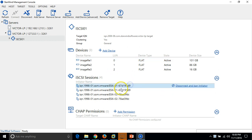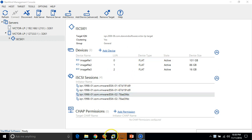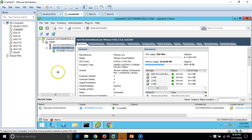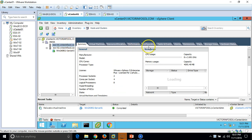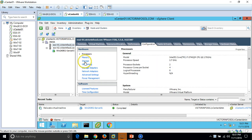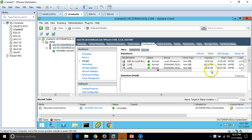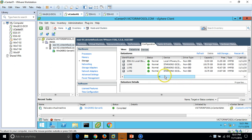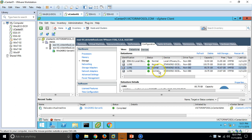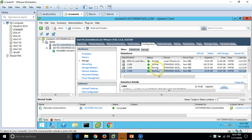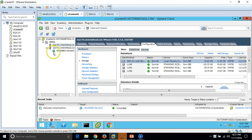Both ESX hosts, ESX1 and ESX2, have access to these LUNs. If you go to any host, then Configuration > Storage, you can see we have LUN0, LUN1, and LUN2 — a total of 3 LUNs and one local storage attached to both ESX hosts.